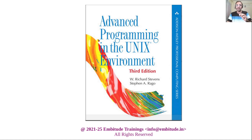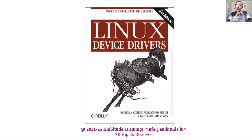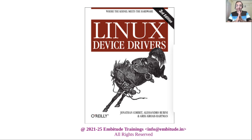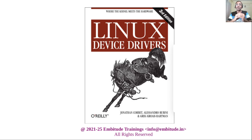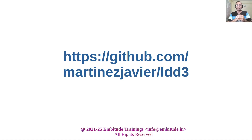For Driver Fundamentals, I strongly recommend the book Linux Device Drivers. People often say it's a very old book, but the fundamentals always remain relevant. Some APIs and data structures may have changed, and to help with that, there is a repository where someone has already reworked the examples to work with the latest Linux kernel. I will share that link in the description.